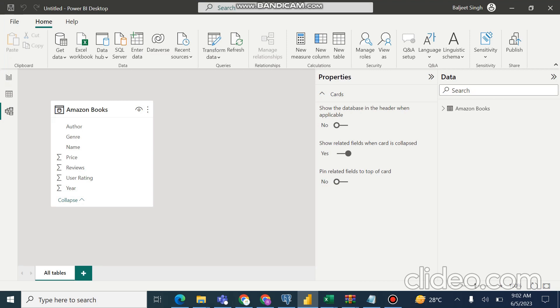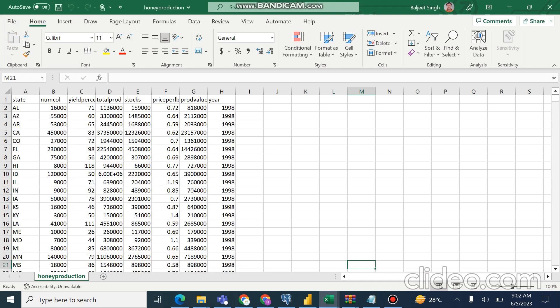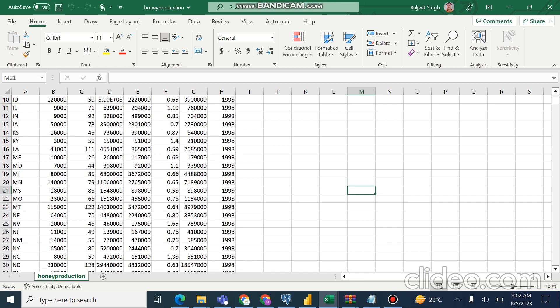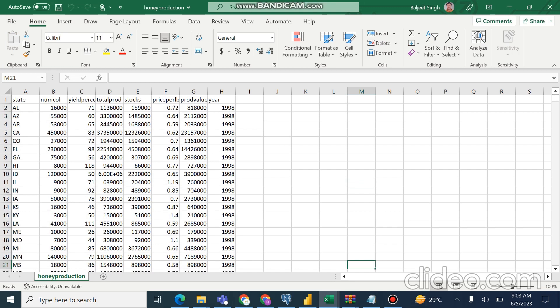We are loading data from CSV flat files. The data set is about honey production — a honey production data set for the USA, for different cities, across a handful of years. Looking at its structure, only the first column is a string; the remaining columns are numerical. Column six is a decimal column, and the others are whole numbers. Power BI will automatically convert the first row to a header.